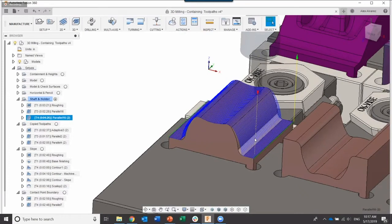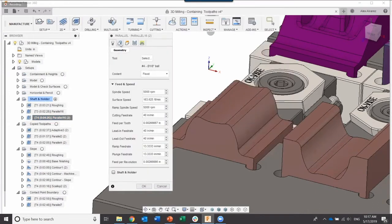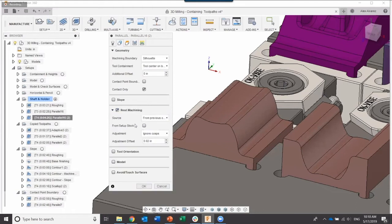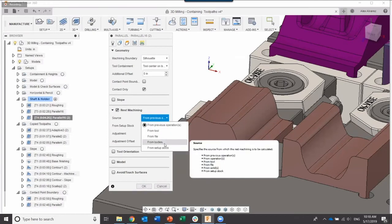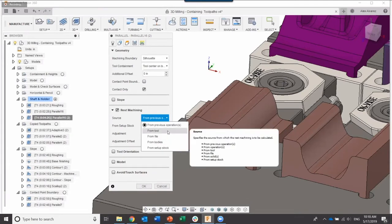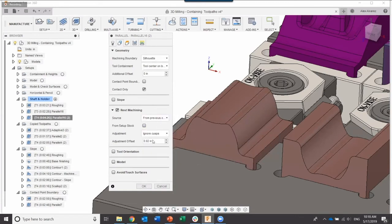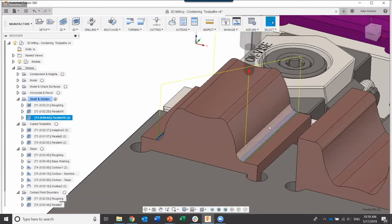We'll probably want to turn off shaft and holder at this point. Click OK and we can see it's going to try to machine the entire portion — but we already have the top half machined. Let's edit that toolpath. Under the geometry tab, we have the rest machining option. Let's turn that on. The source for rest machining can be from previous operations, from the setup stock, from a body imported from a different file, or from a previously used tool. For this one, we want to use the previous operation.